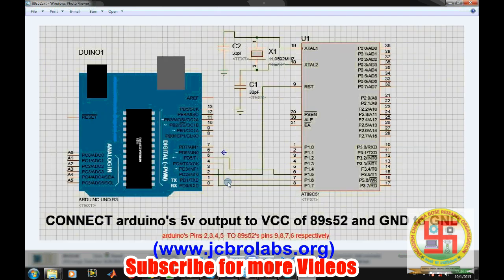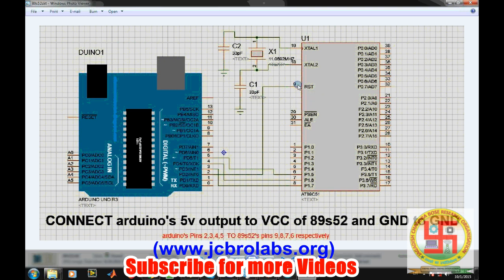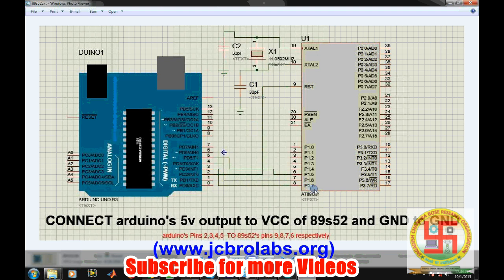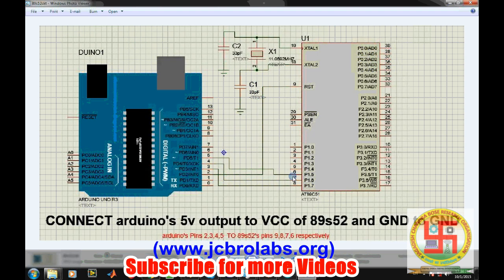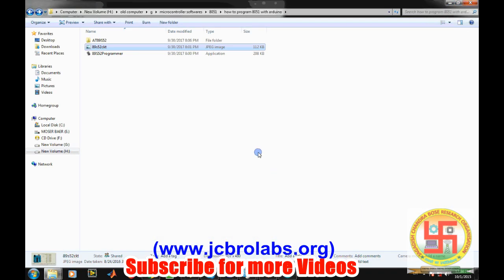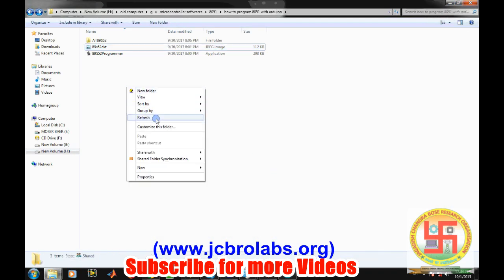Pin number 2 should be connected to the RST pin of the controller. Pin number 3 should go to pin number 1.7 or pin number 8 of the microcontroller. Pin number 4 should go to pin number 7 or port 1.6. And pin number 6, that's it. This is the small connection between Arduino board to the AT89S52 microcontroller series.